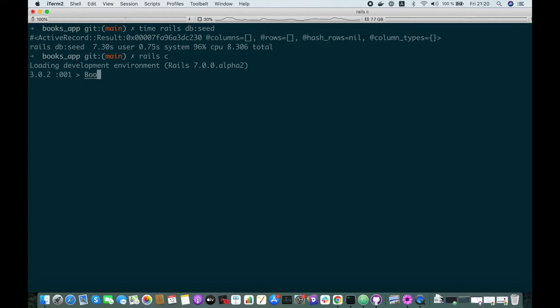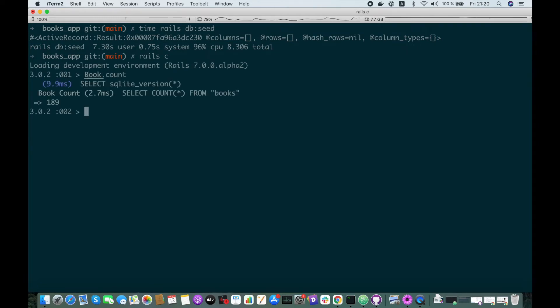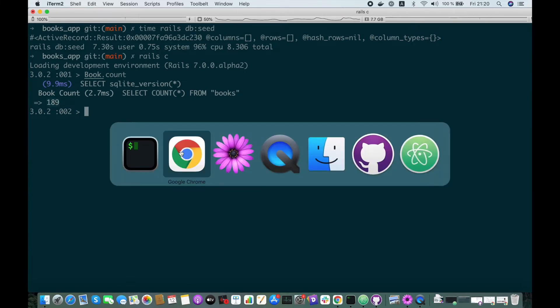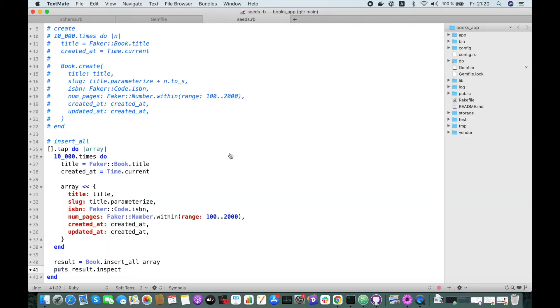Let's check how many books do we have. We have only 189, that's because some books had duplicate slugs or ISBN. But they were skipped.